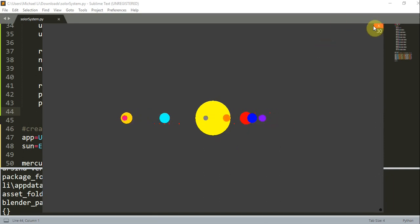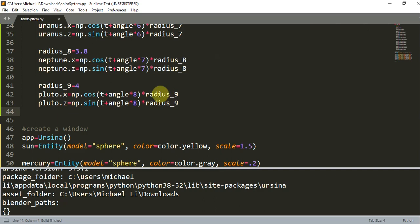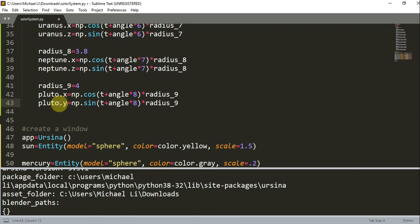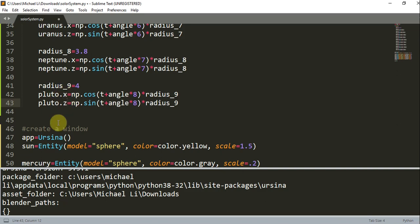What I mean by changing the Z to Y is right here. Instead, if we wanted to look at a top view, we could change this Pluto.Z to Pluto.Y, and now this will be on the XY plane. But for now I'll just leave it as Z. This is the end of the video. Thank you for watching, and I'll see you guys next time.